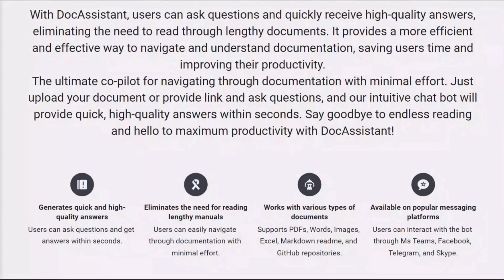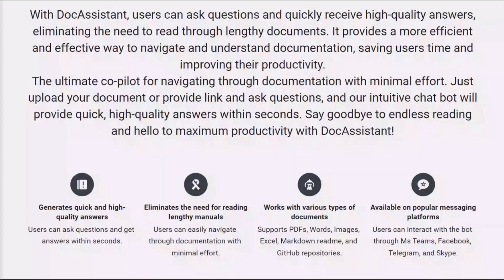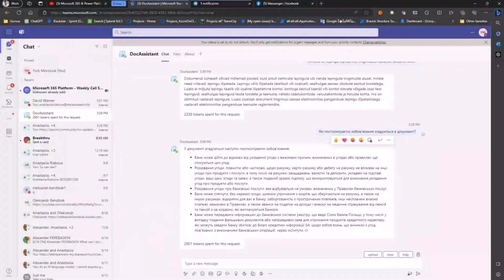Doc Assistant is available on popular messaging platforms such as Microsoft Teams, Facebook Messenger, Telegram Messenger and Skype. Let's take a closer look at Doc Assistant's capabilities.